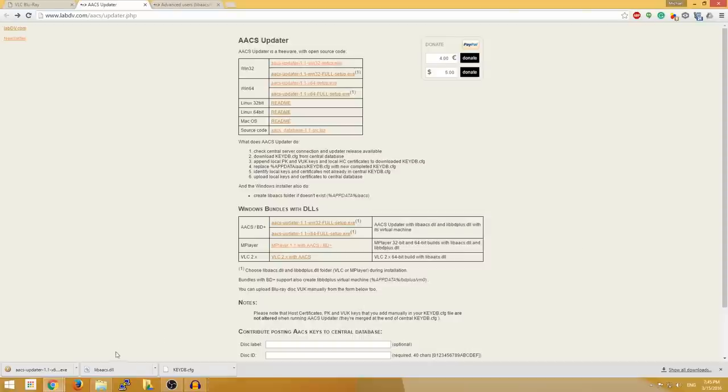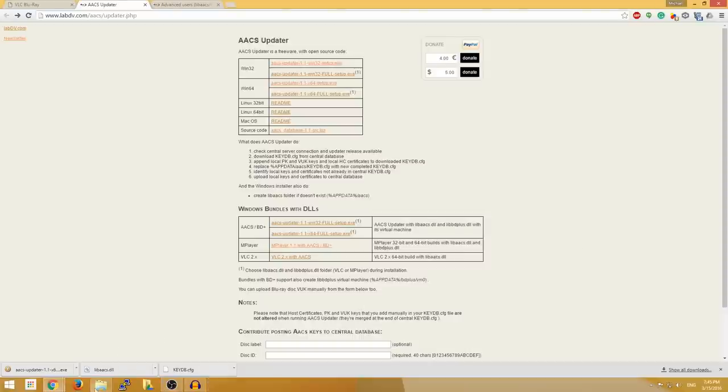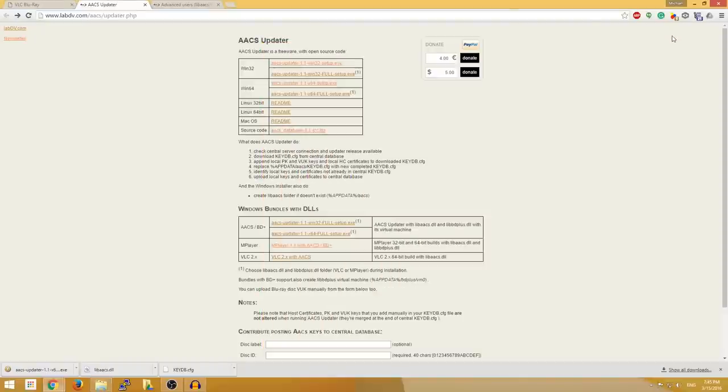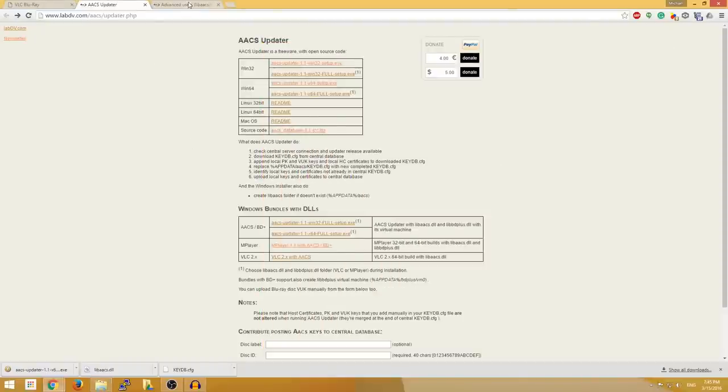So let's go ahead and go back to our executable, make sure it works. And again, we'll load Lion King again. Seems to be working, and it is. All right, so that is it for this tutorial.